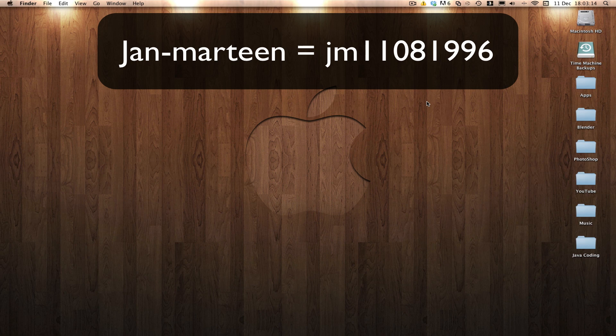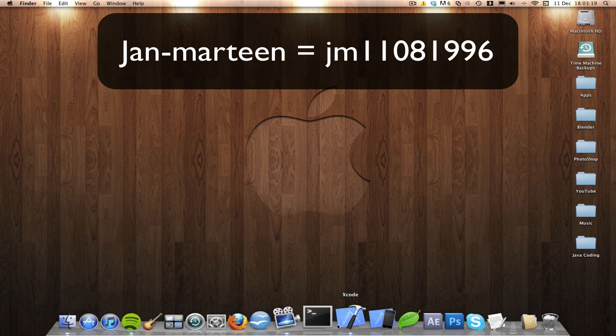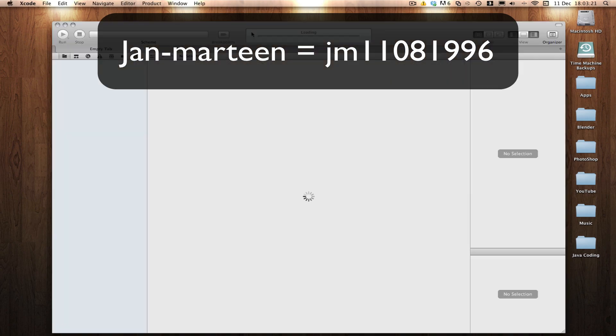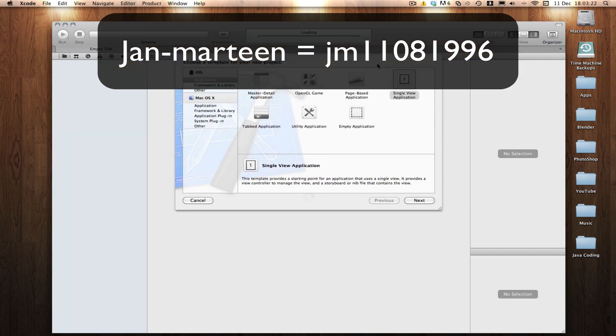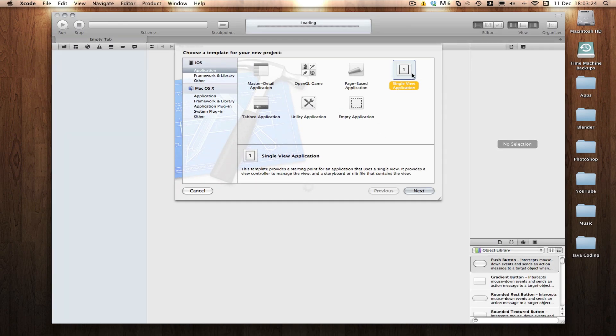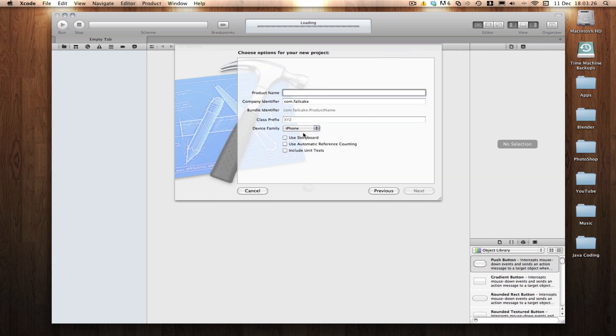So yeah, we're going to be going over gesture recognizers and how we can use them. I'm going to create a new Xcode project here, a single view based application, double click.